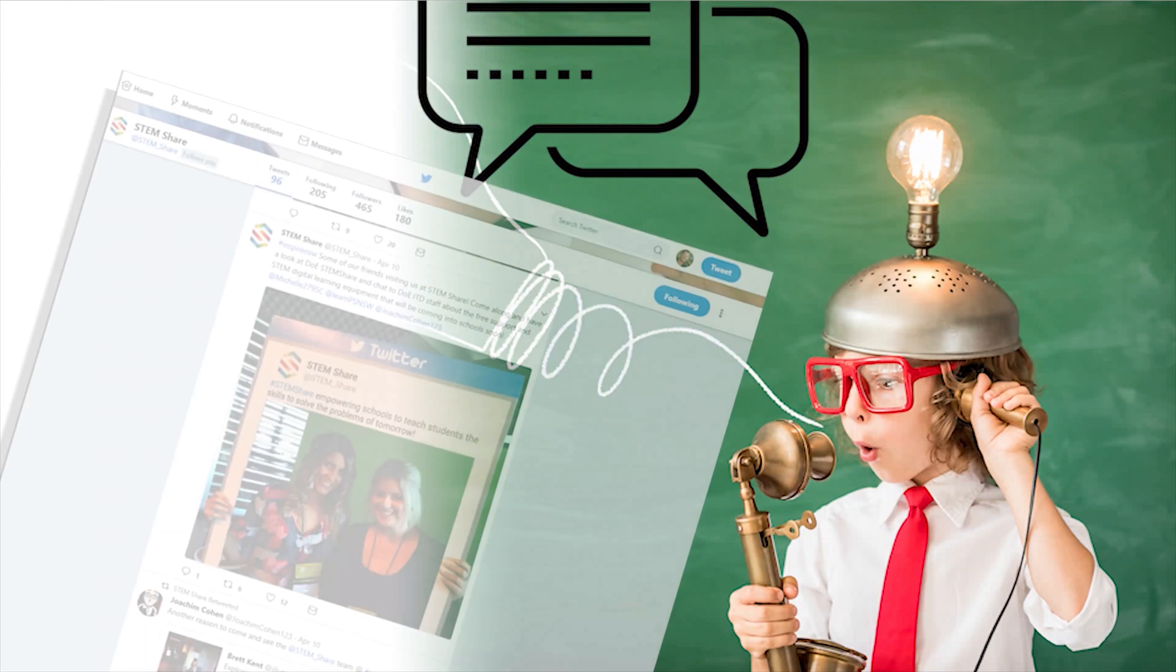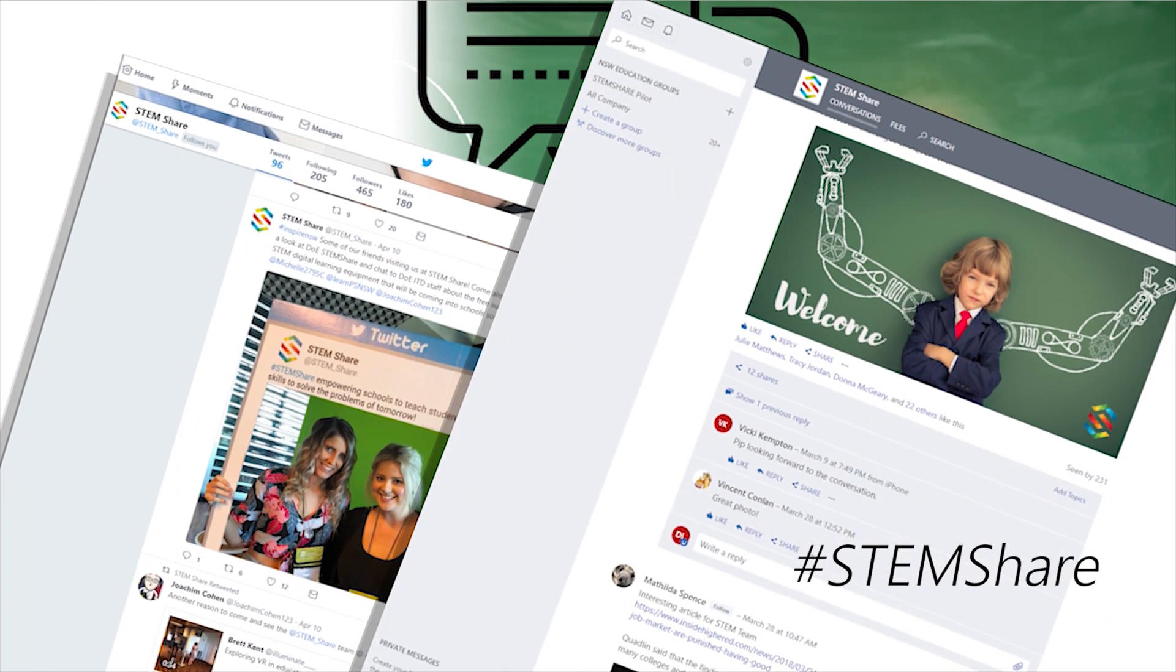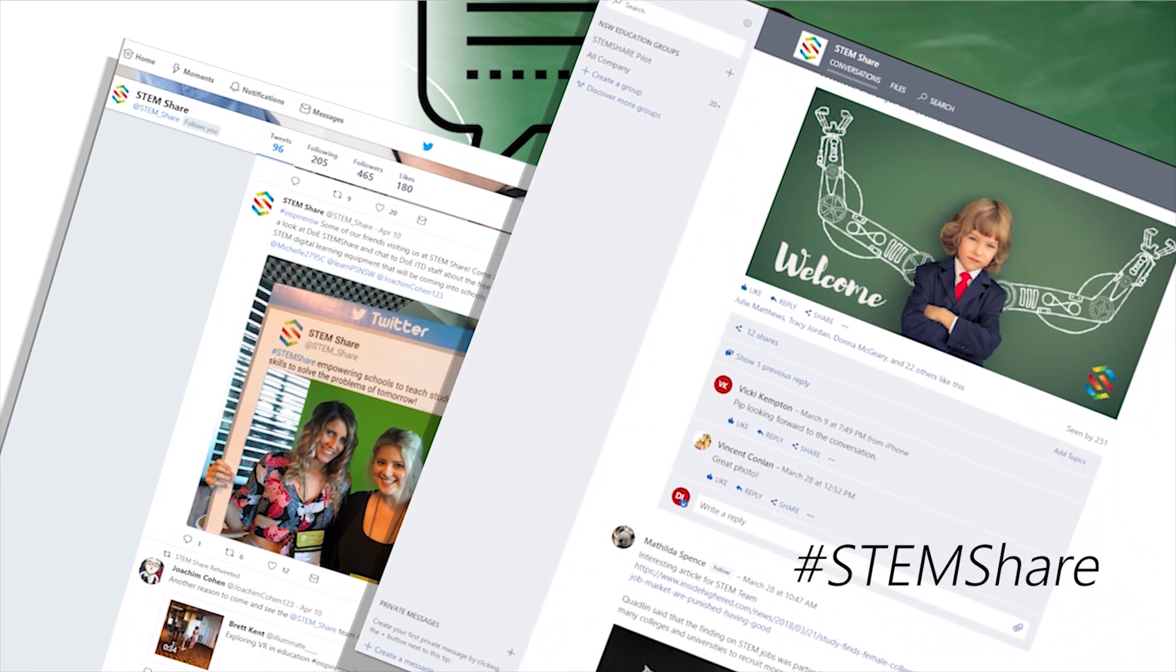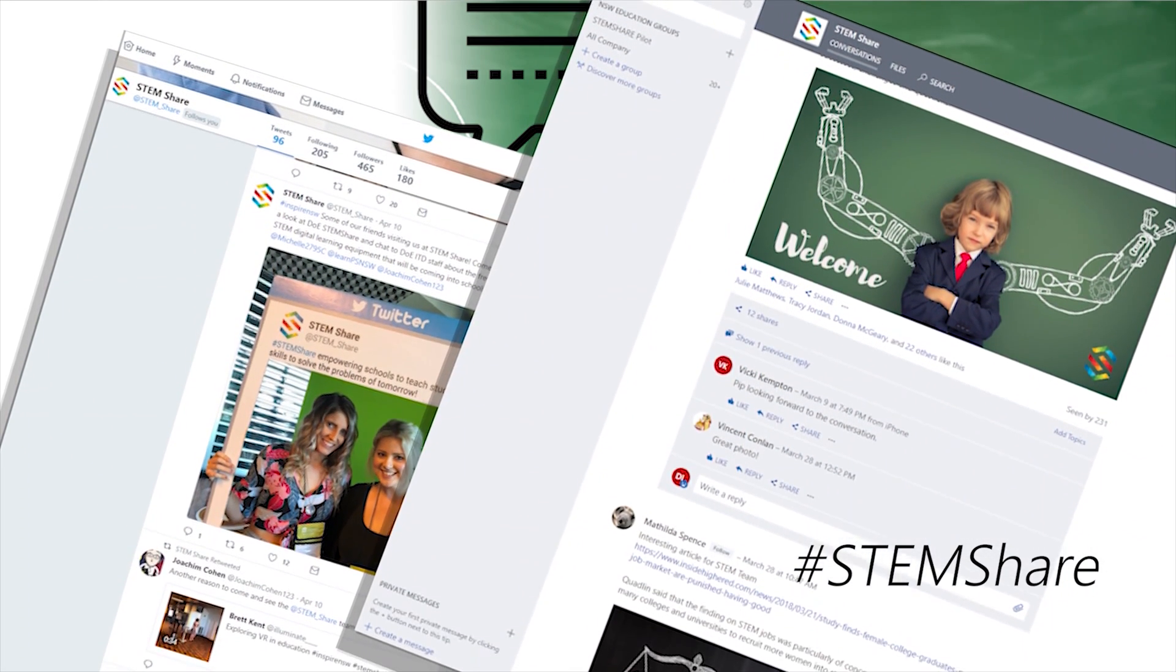Don't forget to share inspiring student work samples with the STEM Share community, either via Twitter or the Yammer groups.